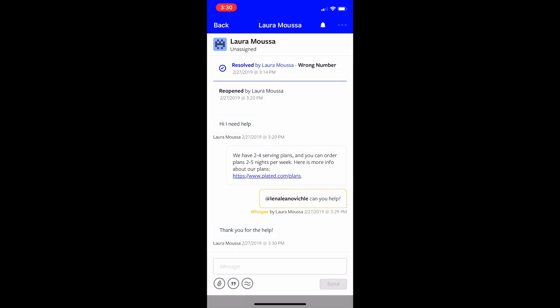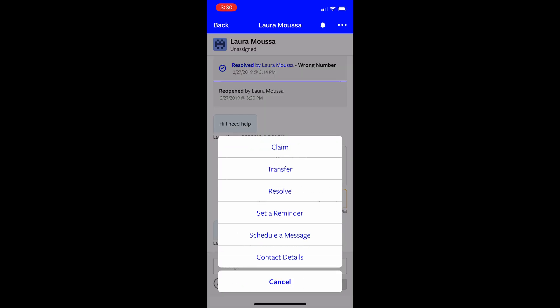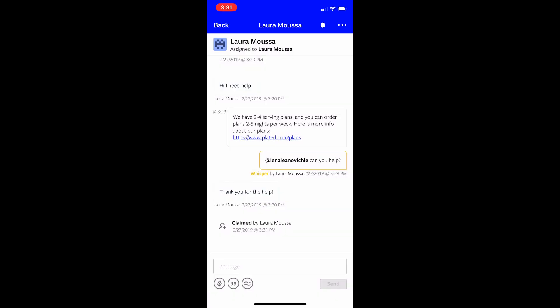Let's say in this case I want to transfer or claim this conversation. Claim is something I should have mentioned earlier so apologies for that. I need to go and claim the conversation. Again this depends on your process but we suggest that you always claim the conversation right when you're looking at it and you're deciding that you are going to reply to that conversation. So that your team knows that they don't need to start typing a response because you're on it. So now my team knows that this conversation is assigned to me.